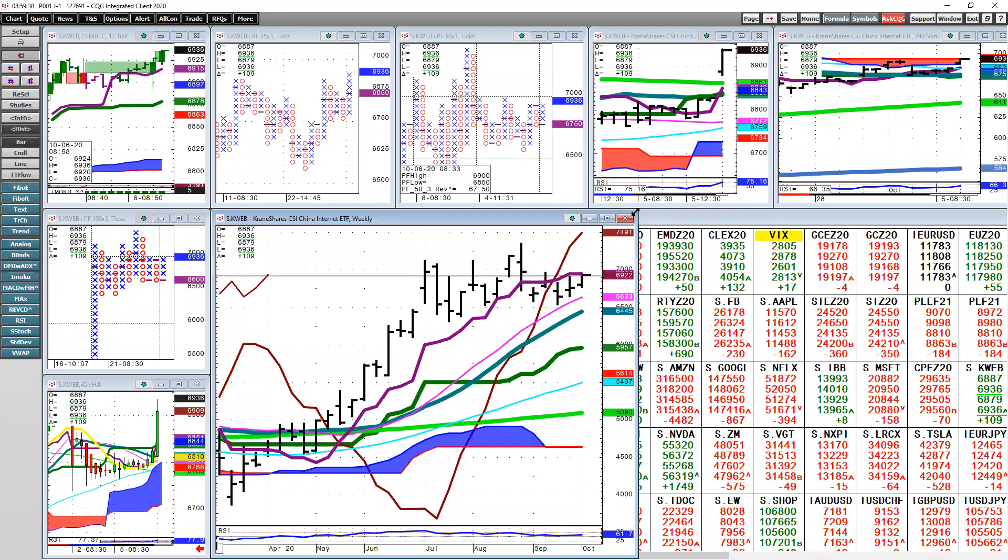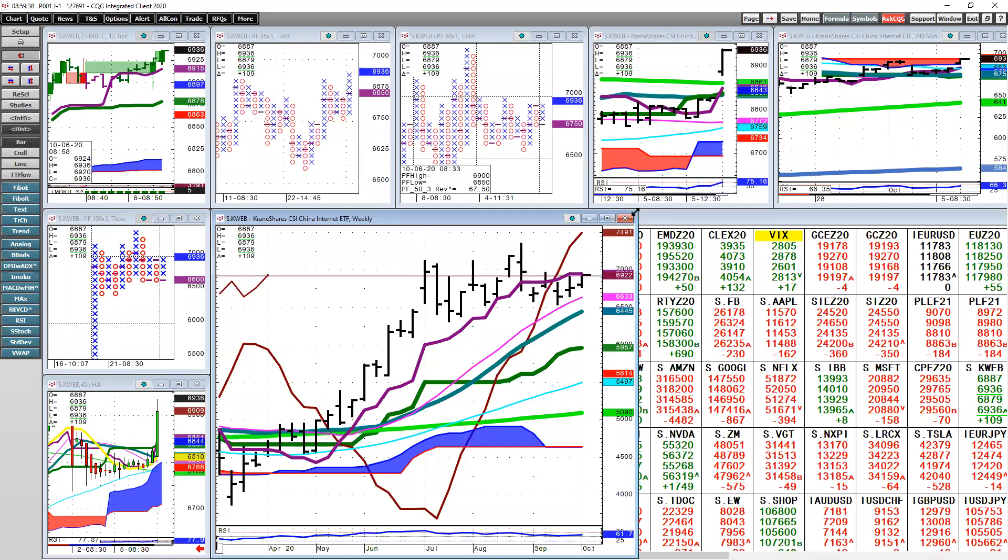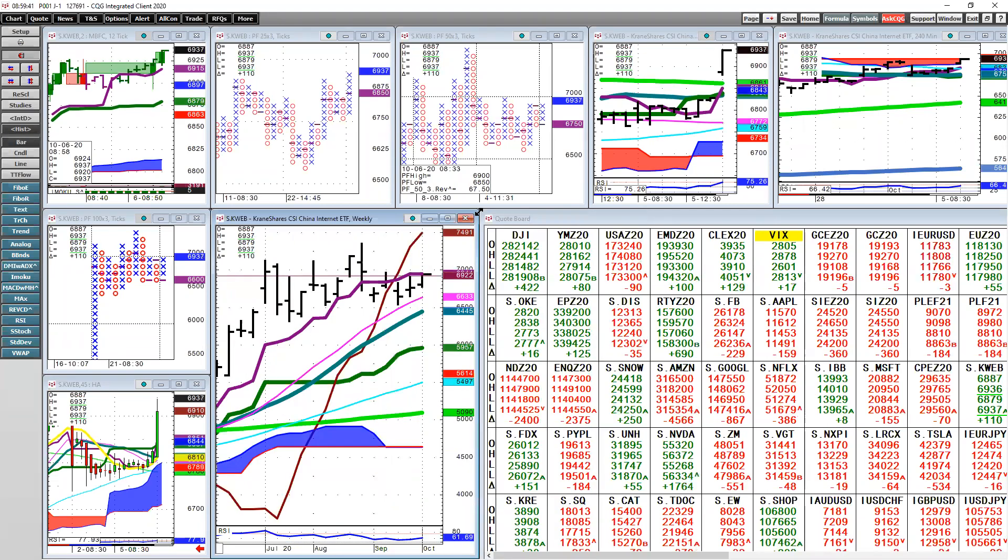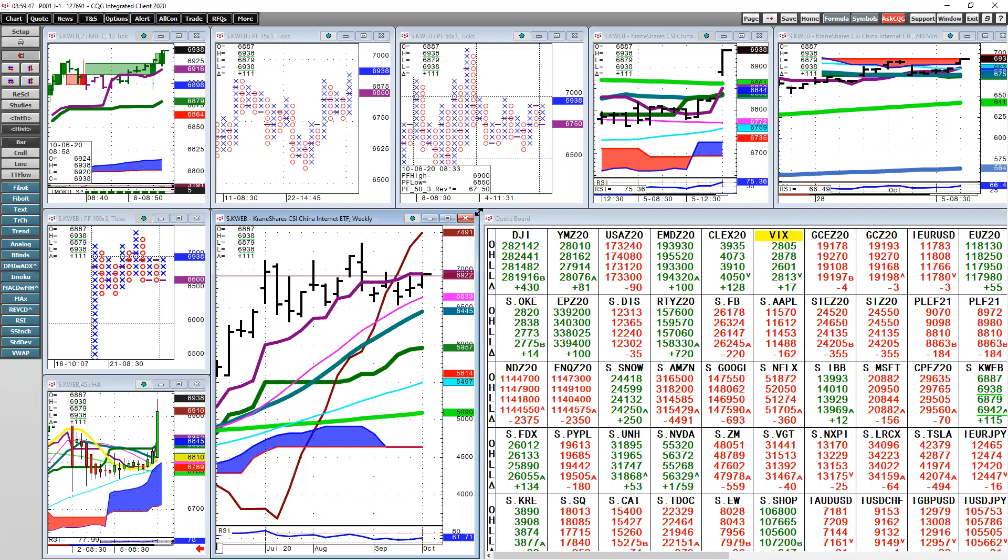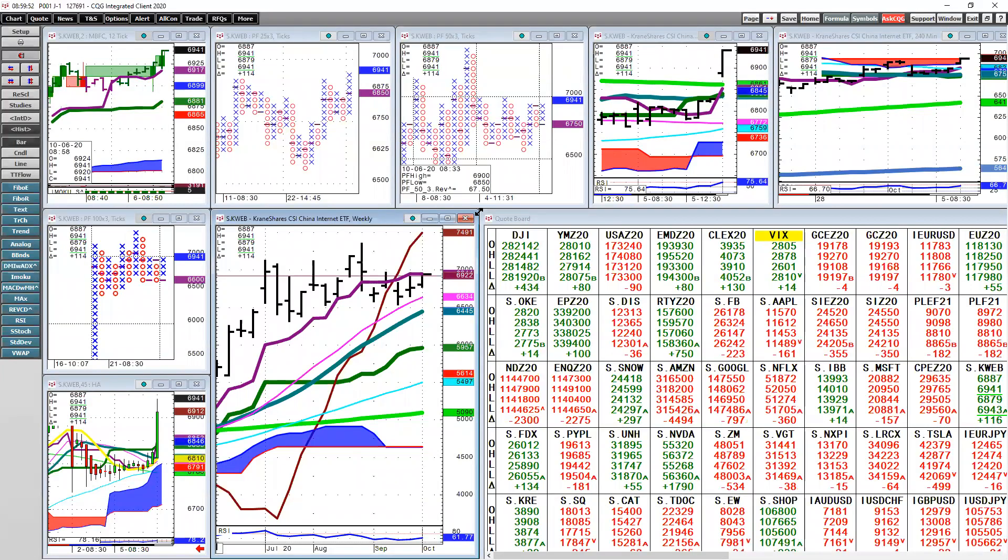Well, the Zulauf piece was interesting because it's just, you know, China, China, China, China - eating our lunch on every single metric.